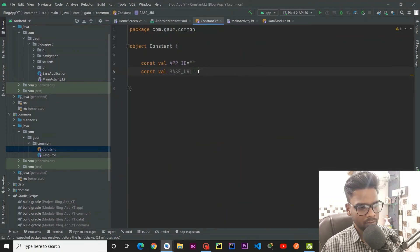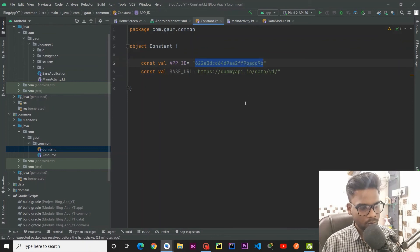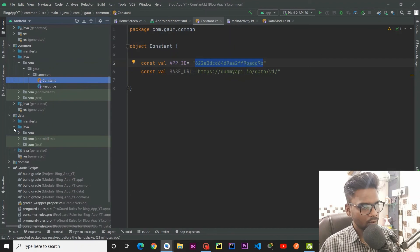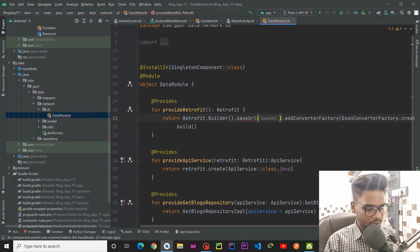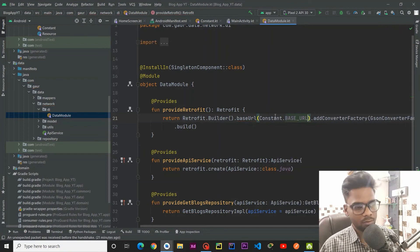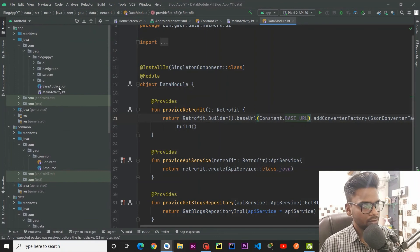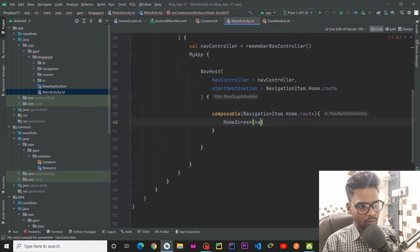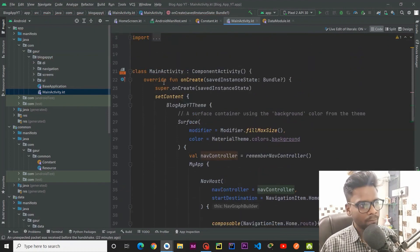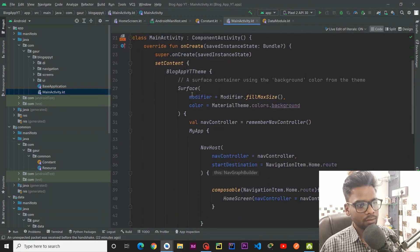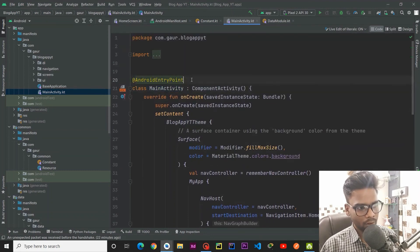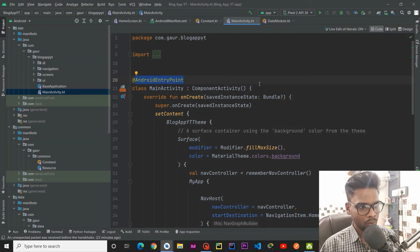Pass your base URL and app ID — this is the base URL and this is your app ID, use your own. Within the data layer network DI, go to your DataModule and instead of passing an empty string, use the Constant and pass your base URL. In MainActivity, pass your NavController, and since we are using Dagger Hilt, annotate the class with @AndroidEntryPoint.